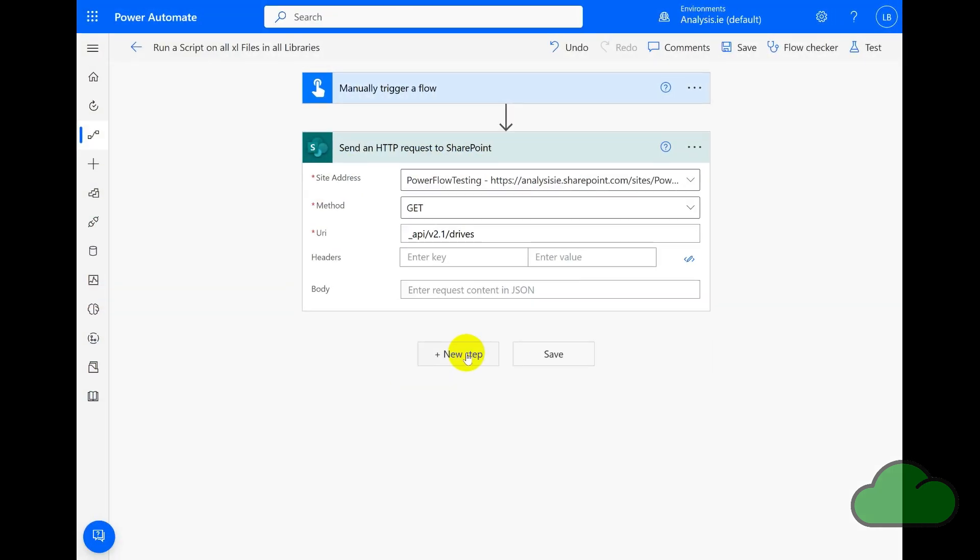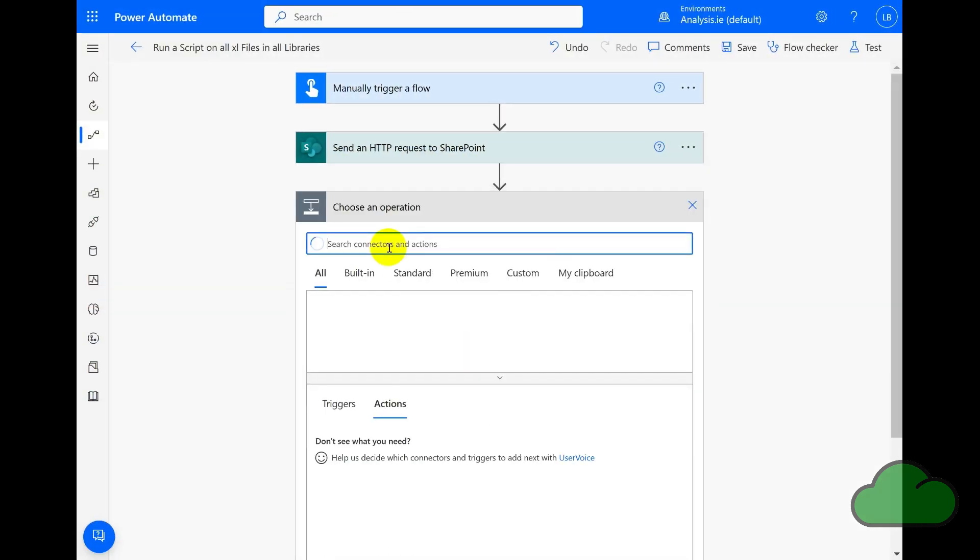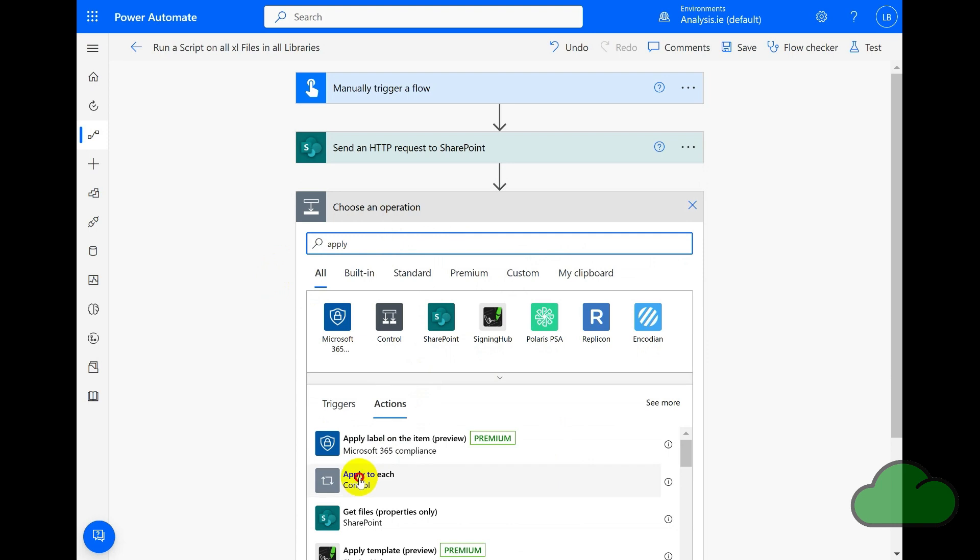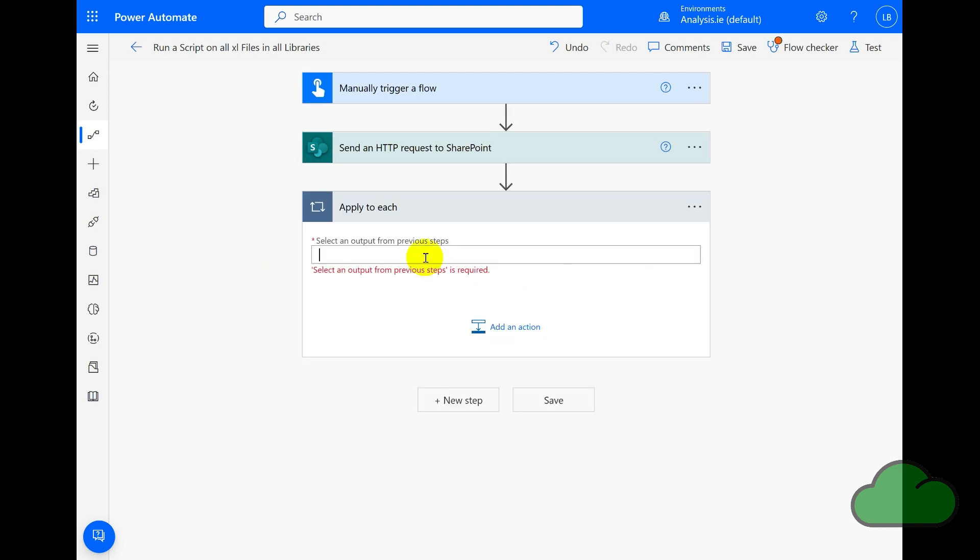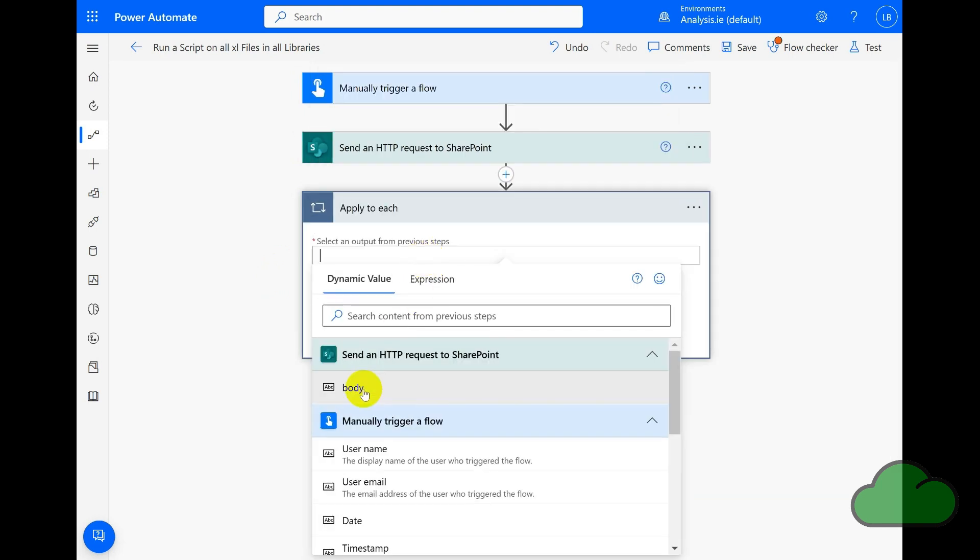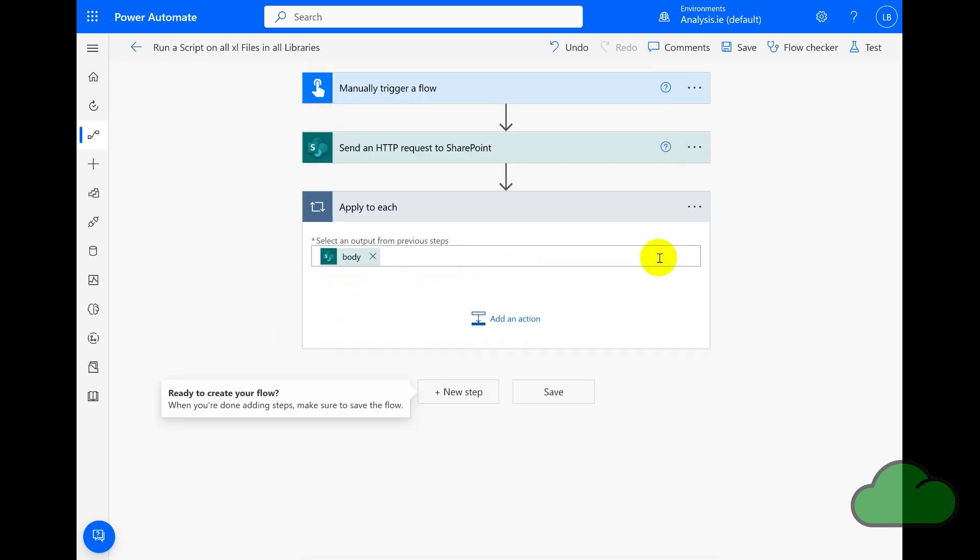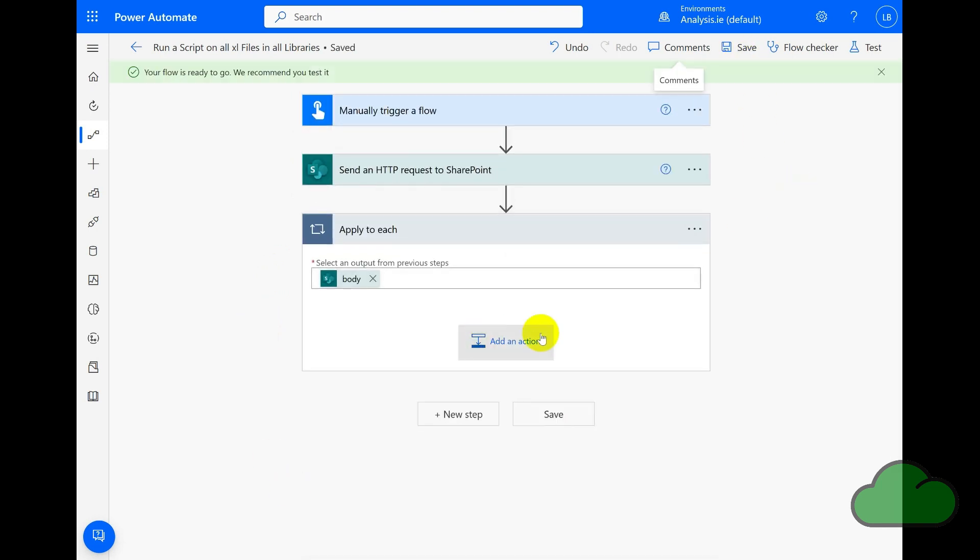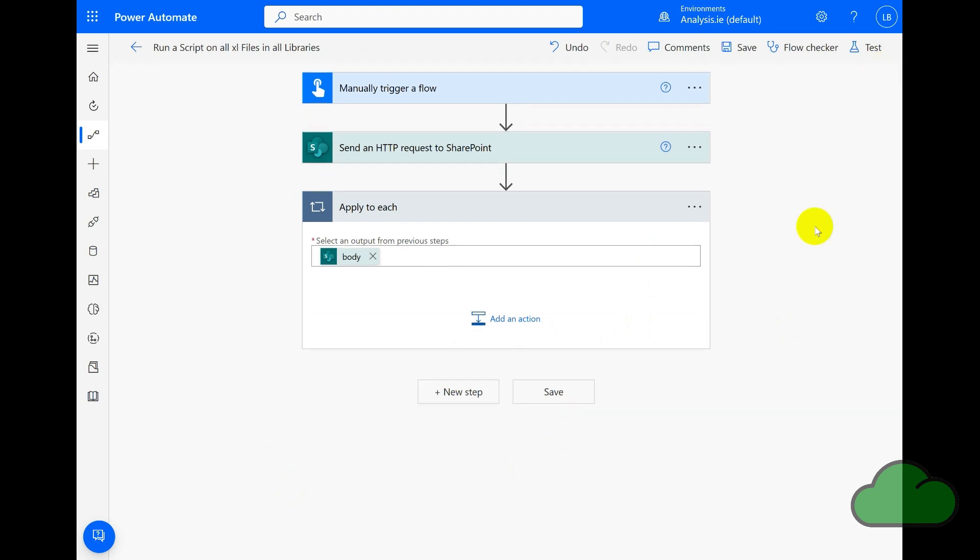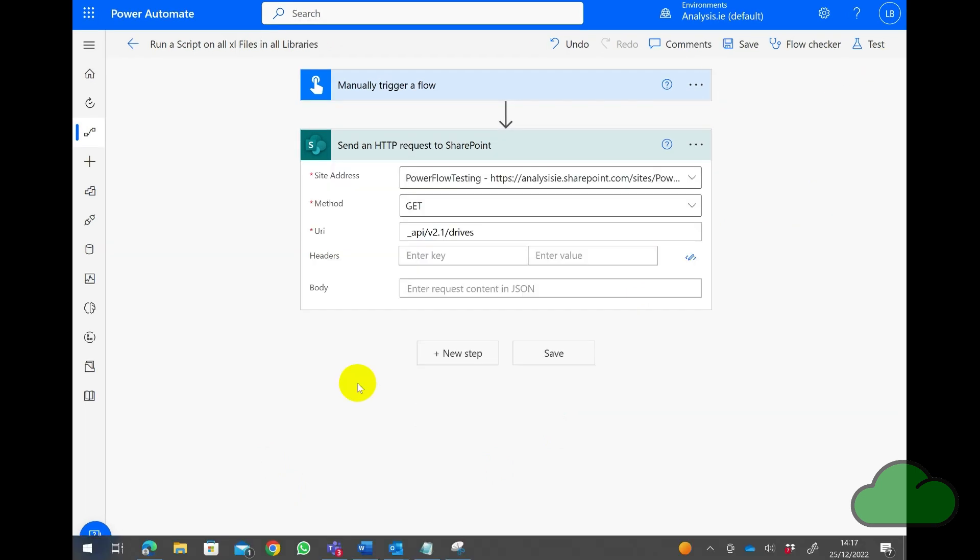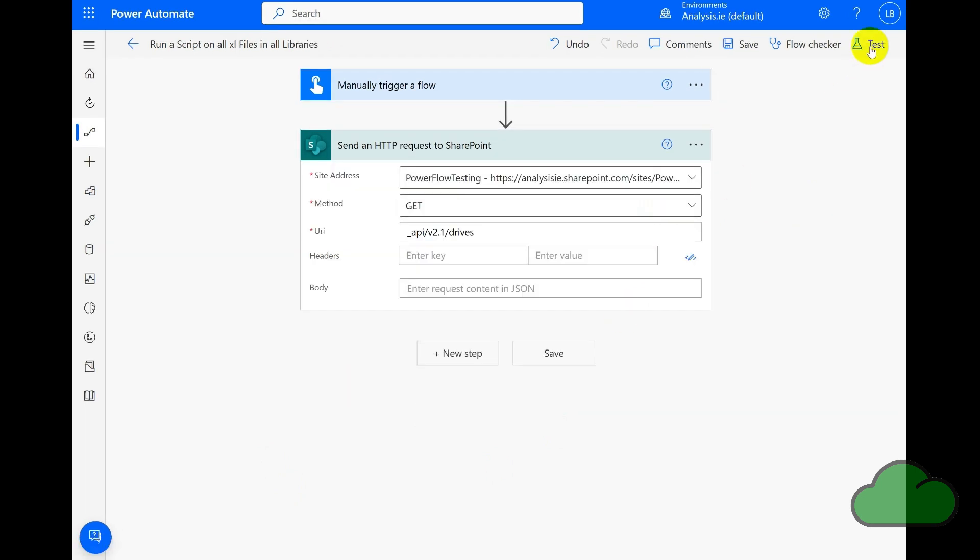The first step in the flow is to add the first Apply to Each that iterates through the libraries. I take the body result and enter it into the loop, then I test this flow.